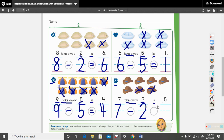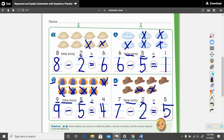What math sign do we use in place of is? The equal sign. Seven take away two is — how many hats do we have left? We have five. Write your five. Let's read this math sentence: seven minus two equals five. Let's read that one more time: seven minus two equals five.